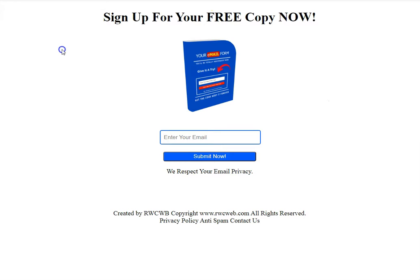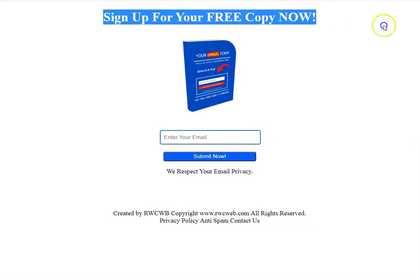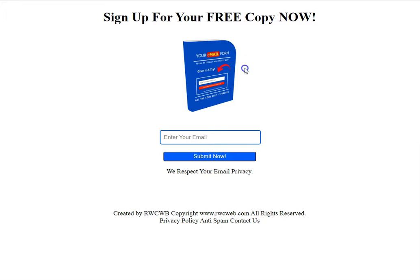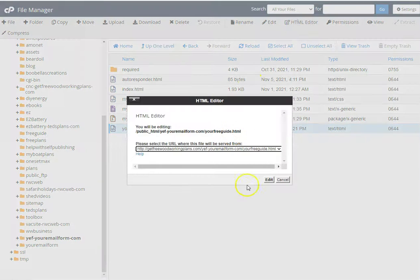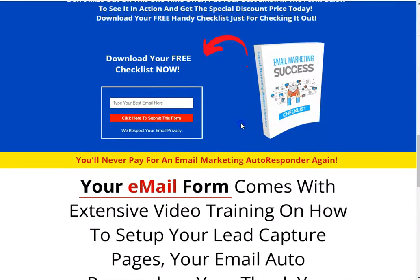I've gotten along for a long time with little simple signup pages like this — a little tiny lead capture page. Now this is not correct because that's the wrong picture, so let's go in there and change that picture real quick.